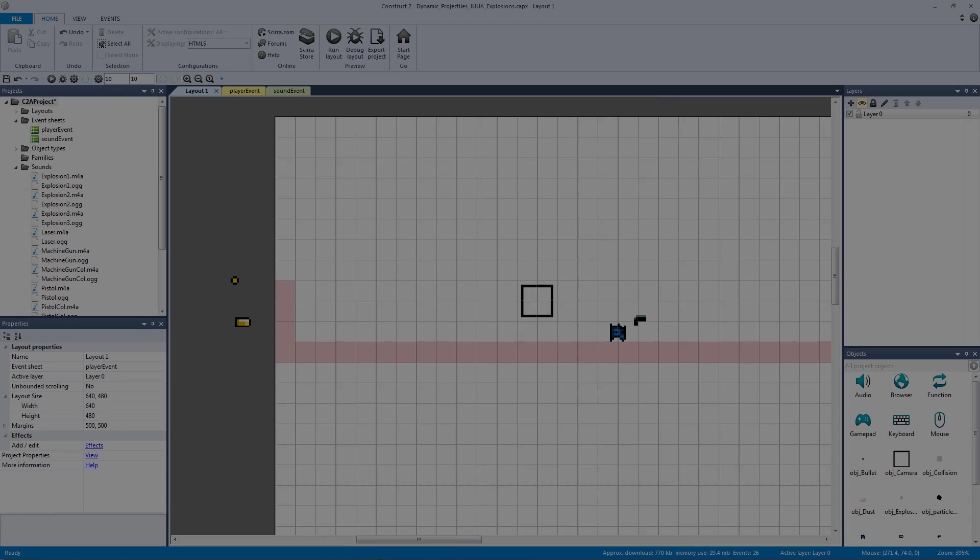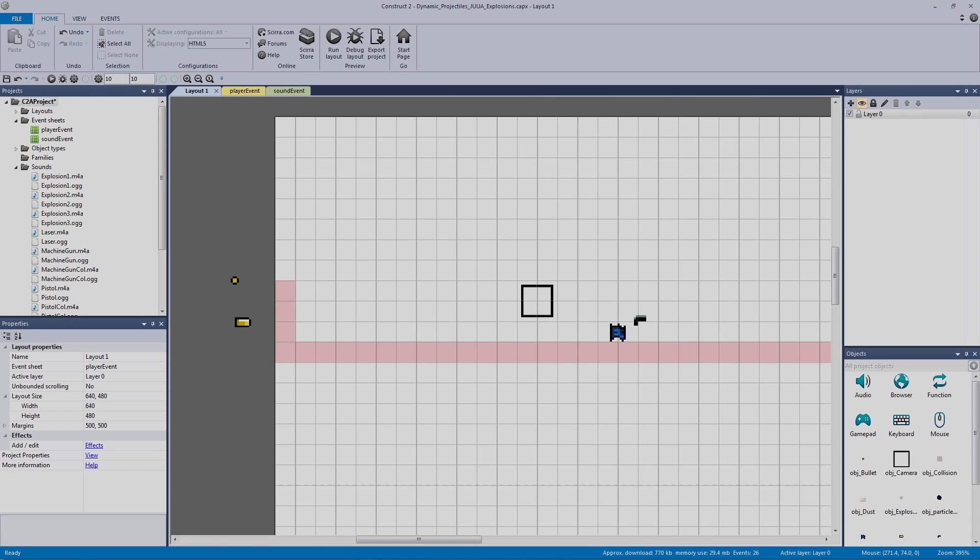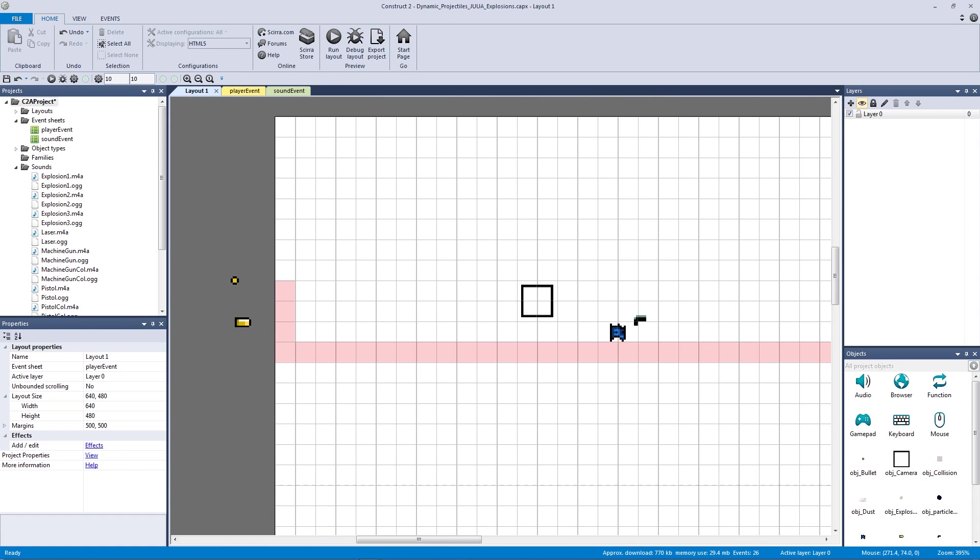How's it going everyone? I am Jeremy Alexander and welcome to another dynamic projectiles video. In this video we're going to be adding in a new weapon type.